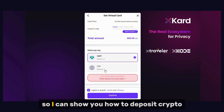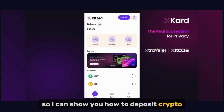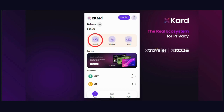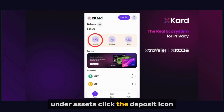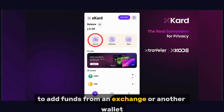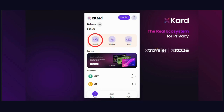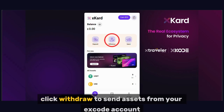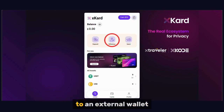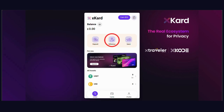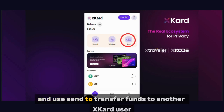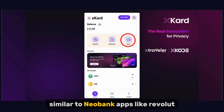Let's go back to the main menu so I can show you how to deposit crypto. Under Assets, click the Deposit icon to add funds from an exchange or another wallet. Click Withdraw to send assets from your Xcode account to an external wallet. And use Send to transfer funds to another Xcode user, similar to Neobank apps like Revolut.